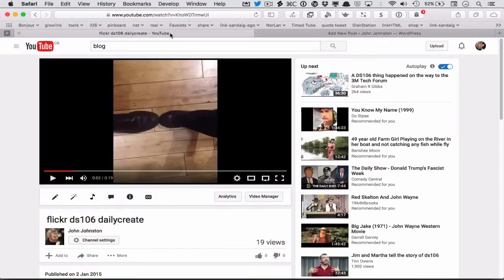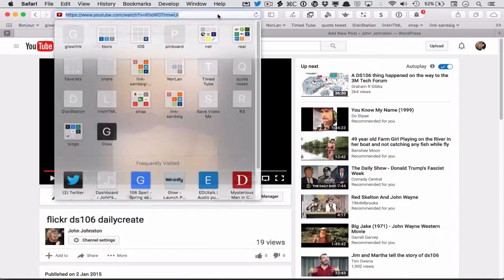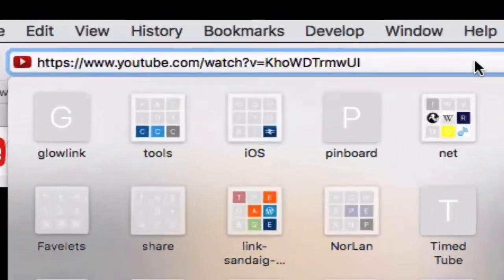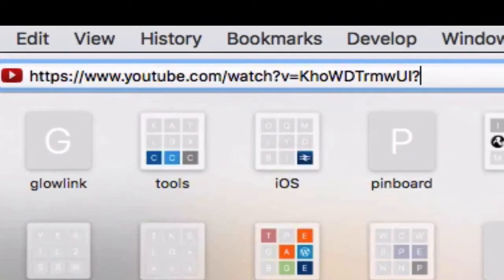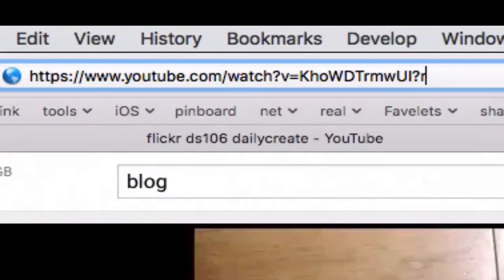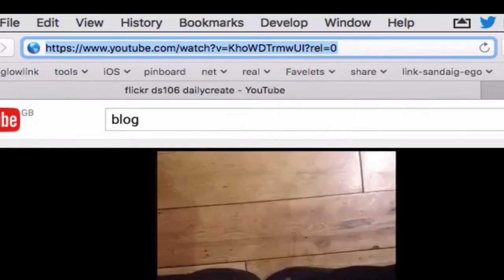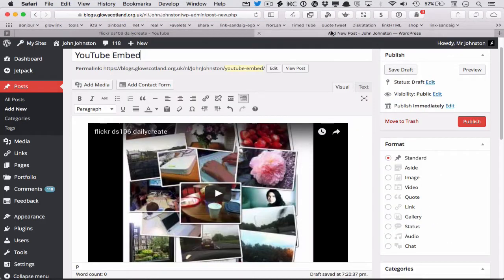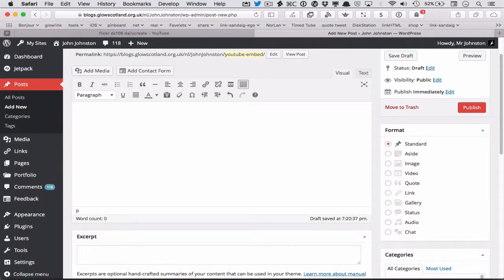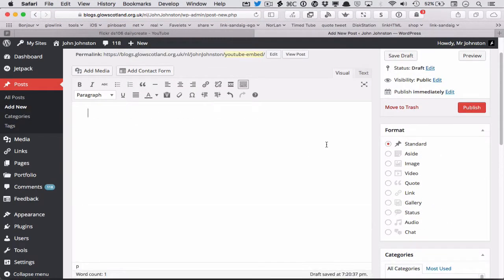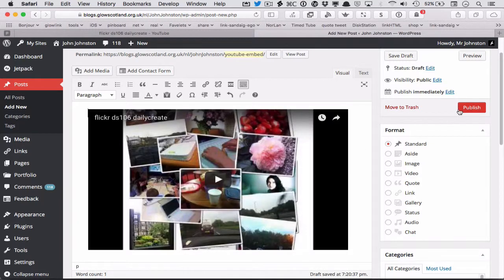One is if I copy the URL but I type in at the end question mark rel equals zero and copy that. So I can go back here, delete that, paste that in, preview it again.